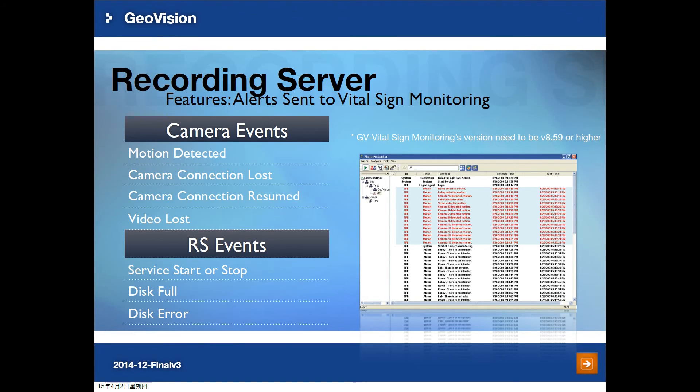Note that your GV VSM must be version V8.59 or higher.